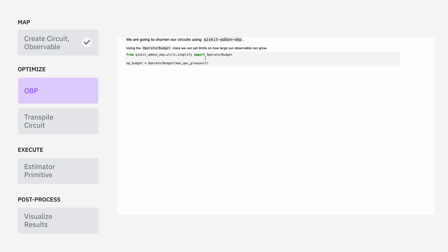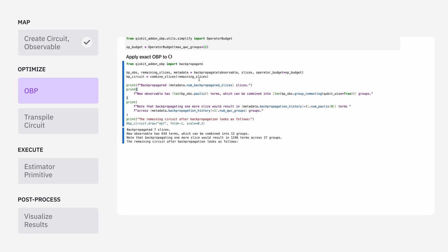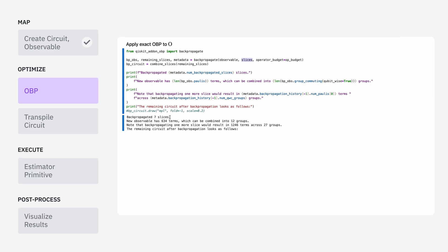To backpropagate, the first thing we're going to do is define an operator budget. The purpose of this is to bound how large our operator can grow as it backpropagates through the circuit. We're going to say that we want our operator backpropagation to stop when the observable gets just above 12 qubit-wise commuting groups, and then return right before then. This way, we can limit how many circuits we need to run once we get our shortened circuit back out. To apply backpropagation, we're going to use the backpropagate method from the Qiskit OBP add-on, passing in the observable, the slices, and the operator budget we just defined. We can see that it stops after seven slices with 12 qubit-wise commuting groups.